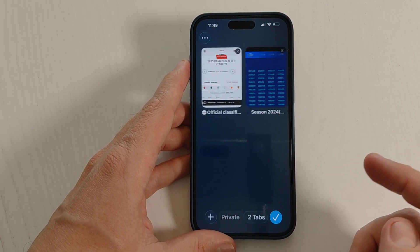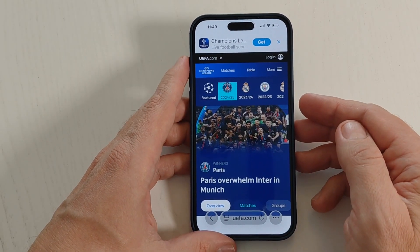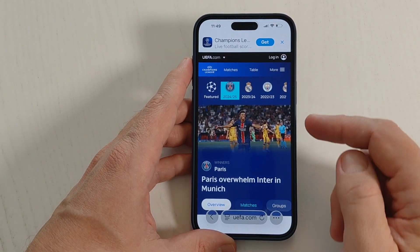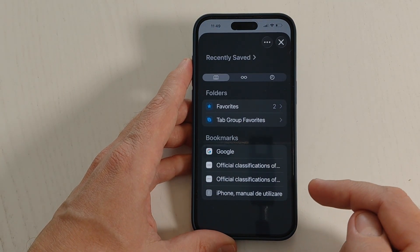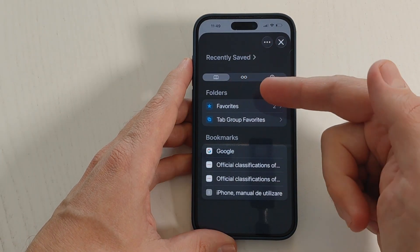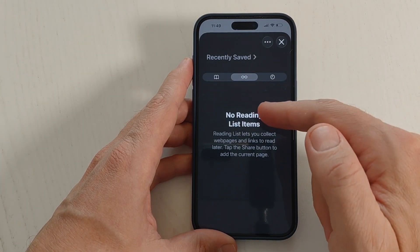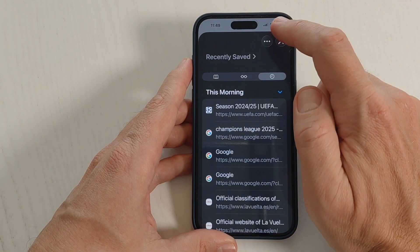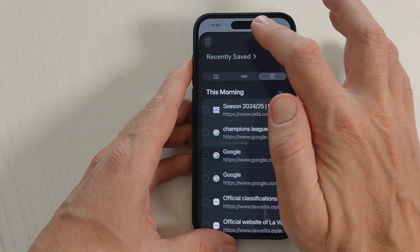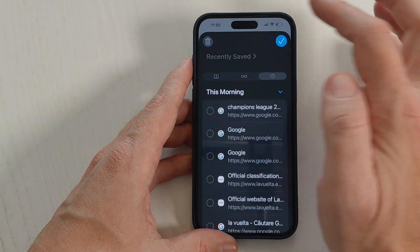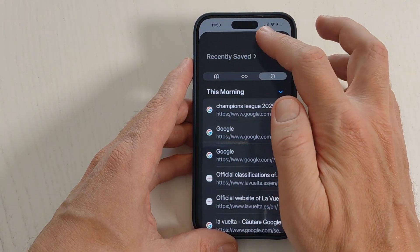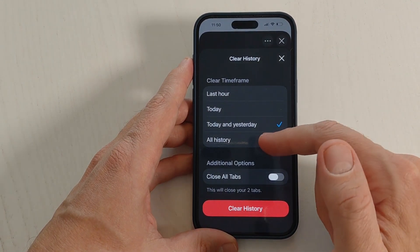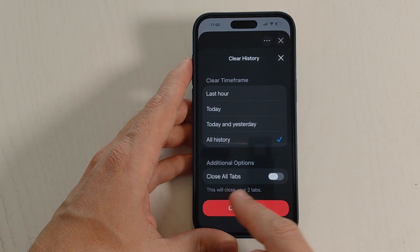Now I want to show you how to delete the browsing history for the public tabs. Tap on these three dots, then tap on Bookmarks. Here we have the folders — Favorites, Bookmarks, Reading List, and History. Tap on History, then tap on these three dots. From here you can select individual websites and delete them one by one, or if you want to delete them all just tap Clear.